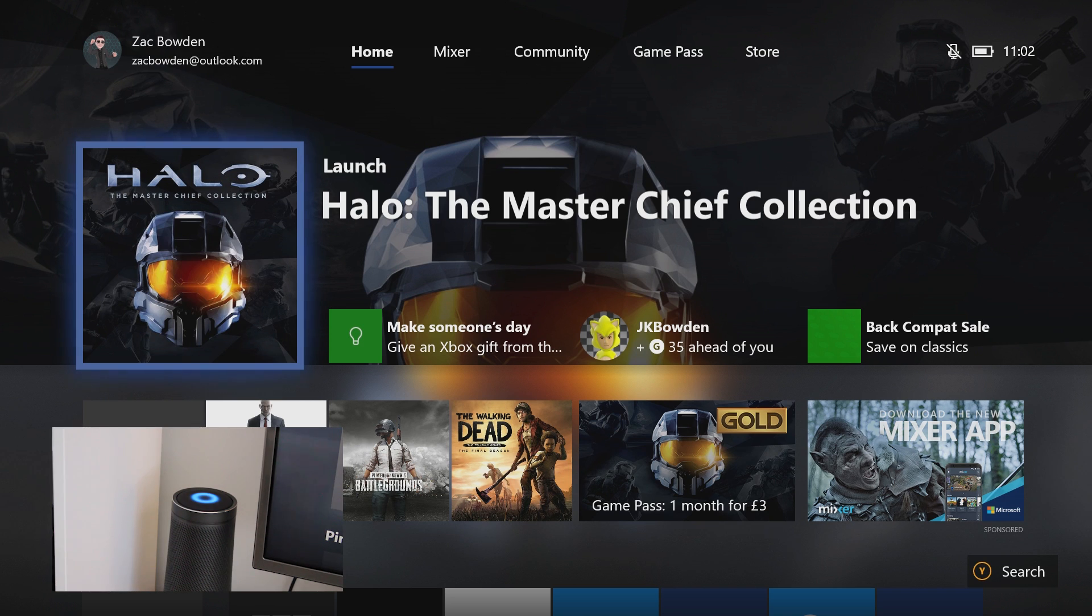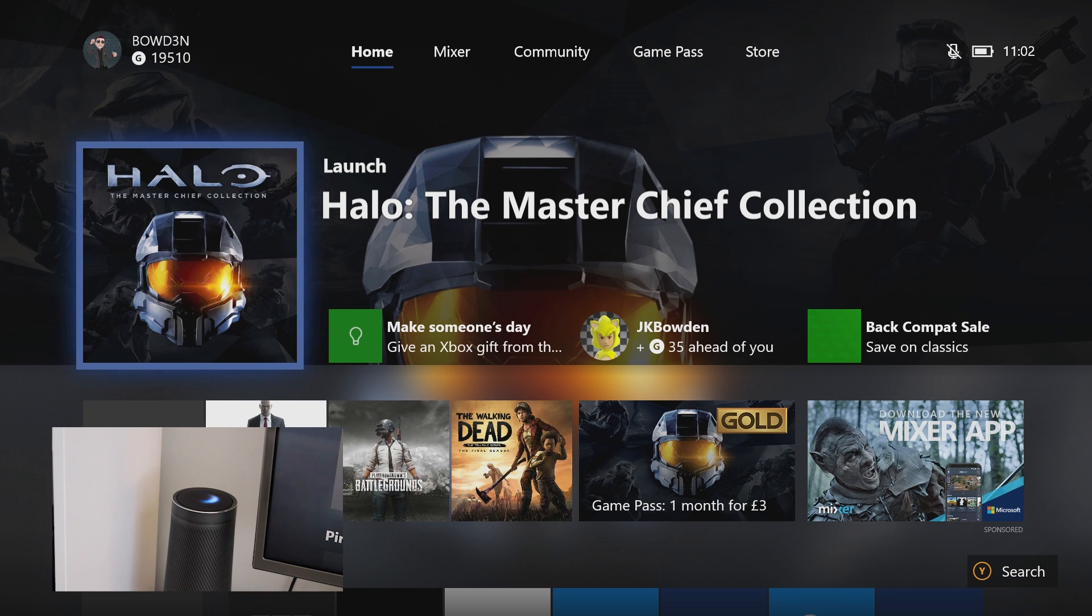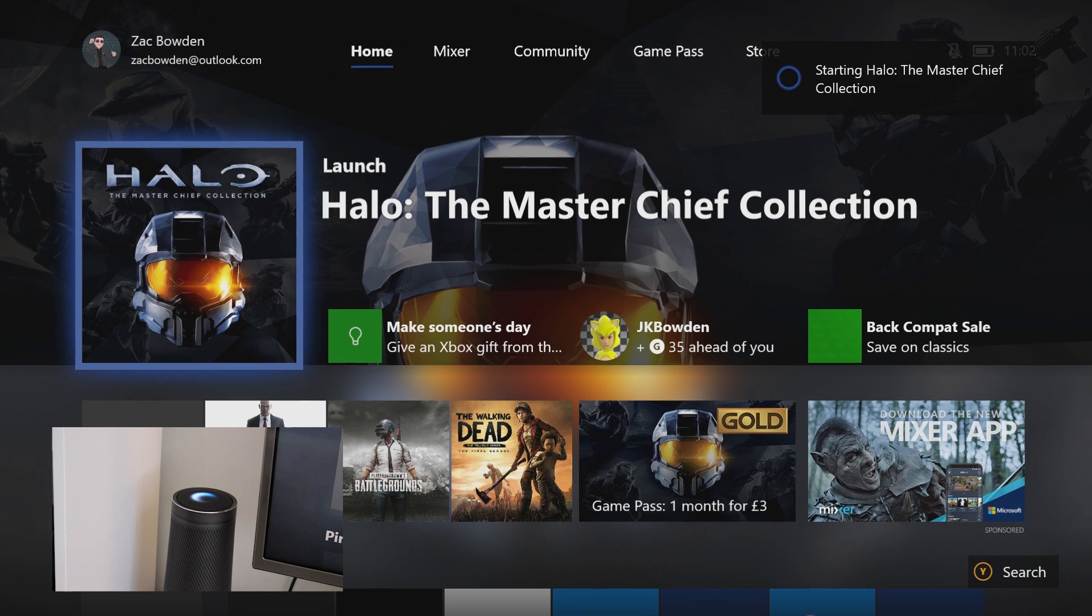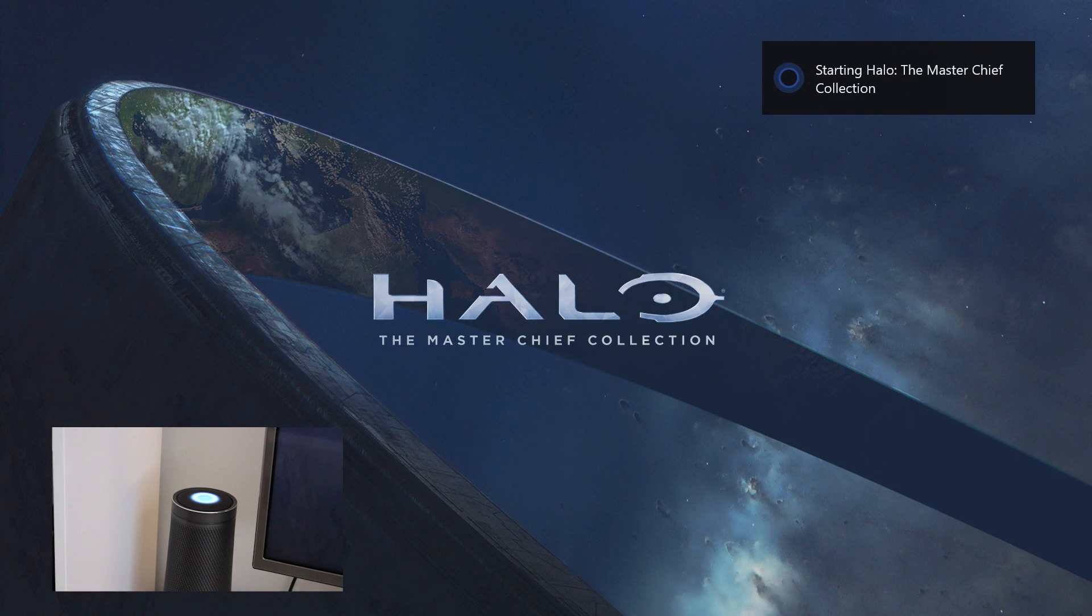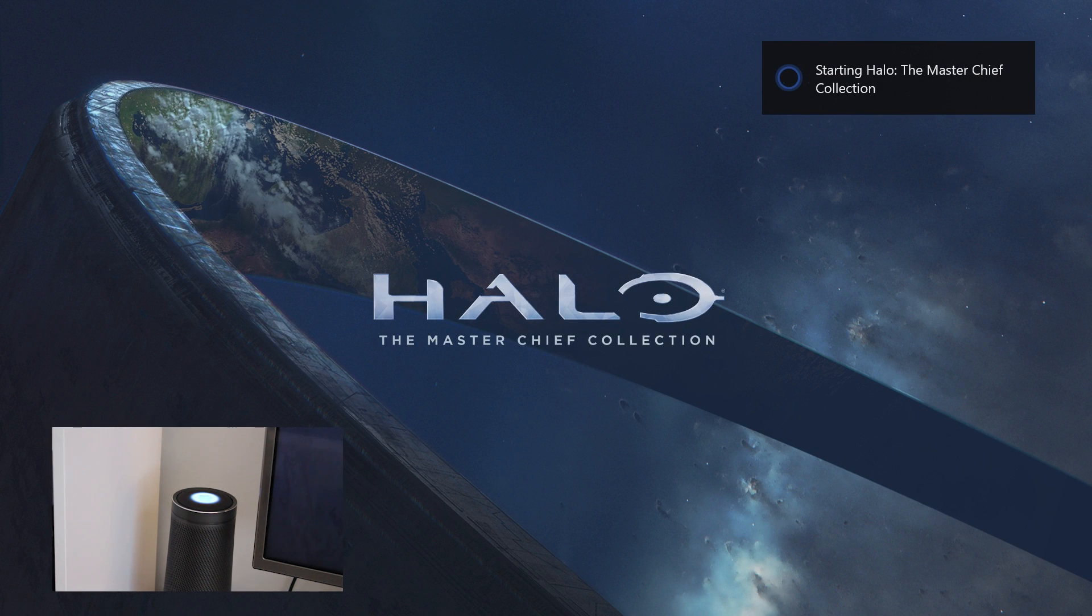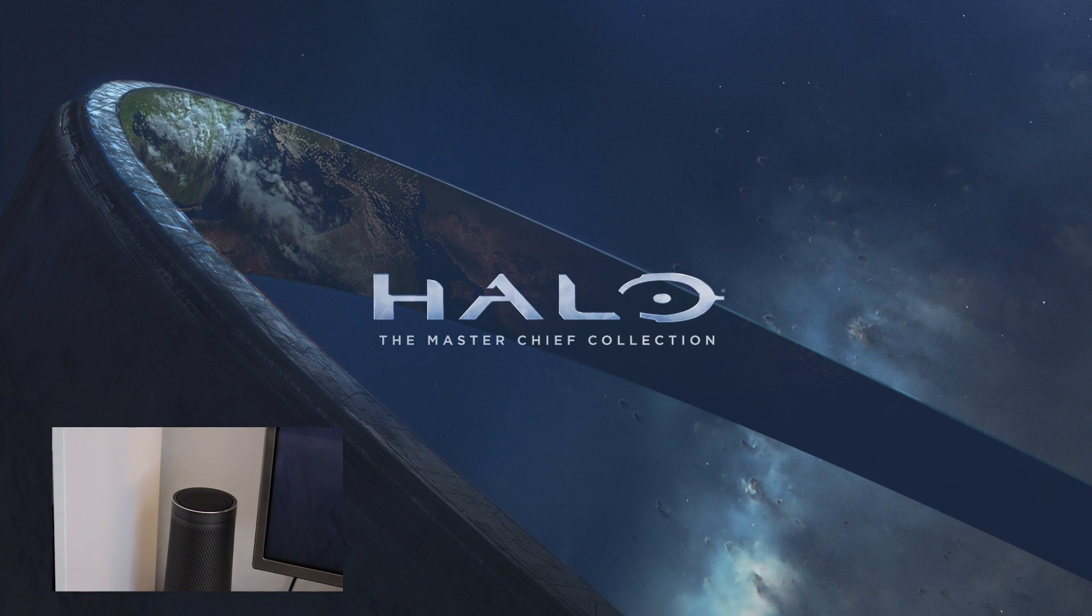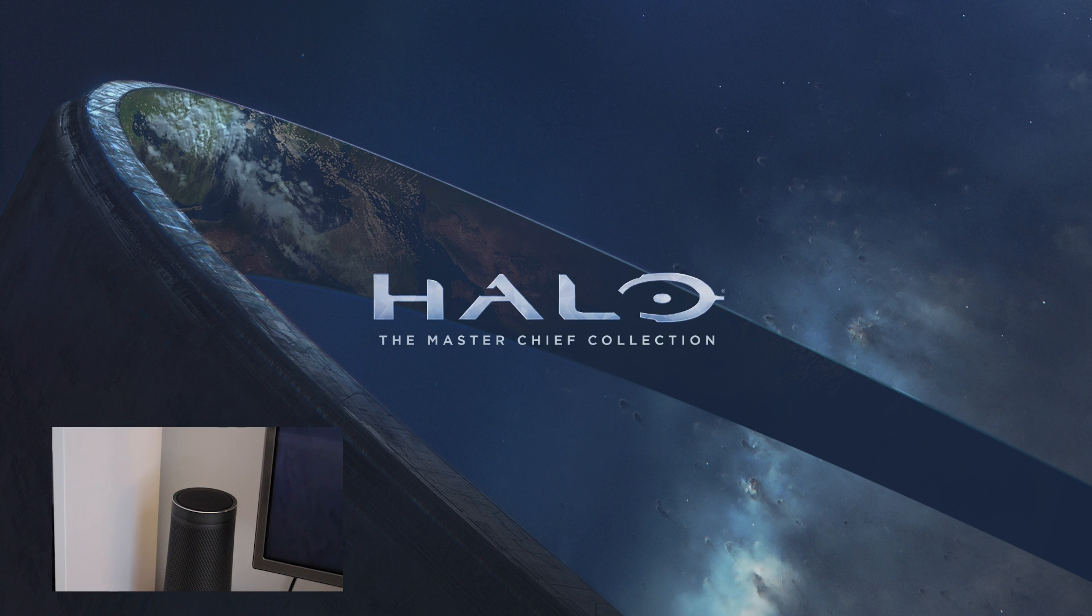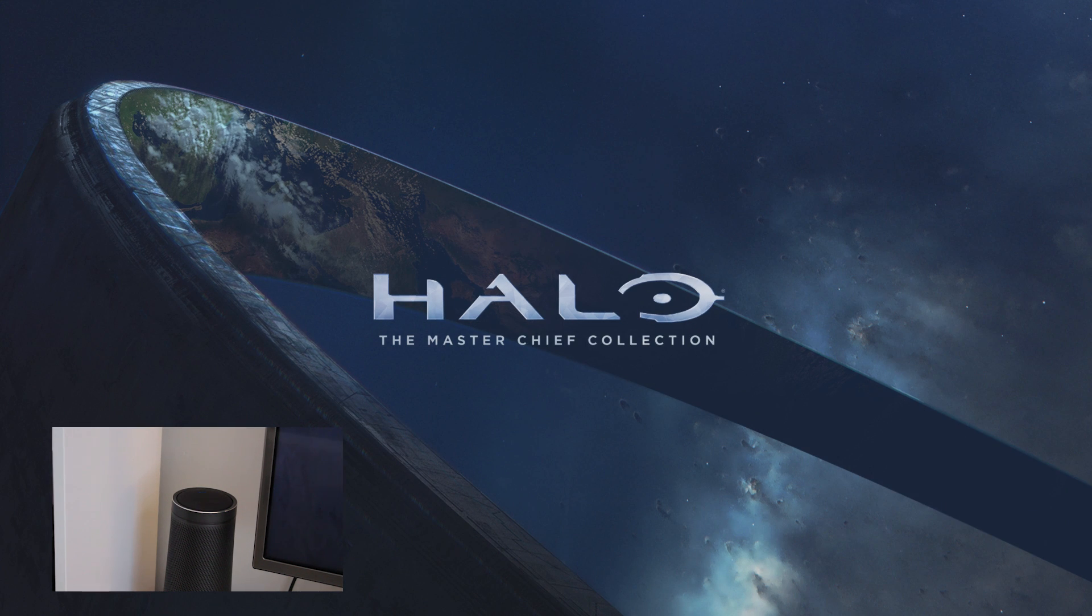Hey Cortana, tell Xbox to launch Halo the Master Chief Collection. And there you go. Now you saw on the top right there the Cortana UI on Xbox actually popped up. And that's because it's using the same sort of system to activate these voice commands. And it works quite nicely.